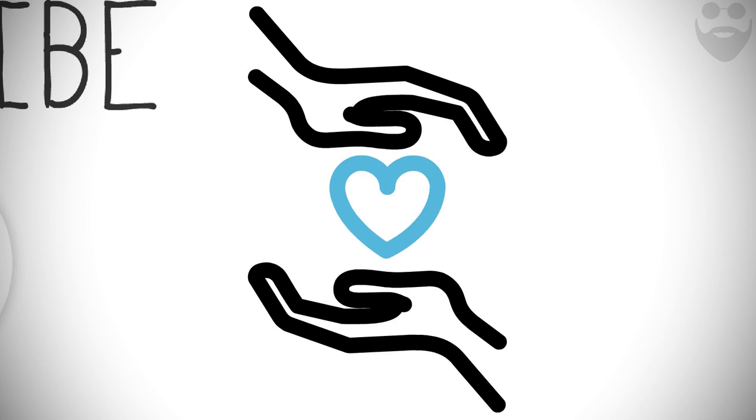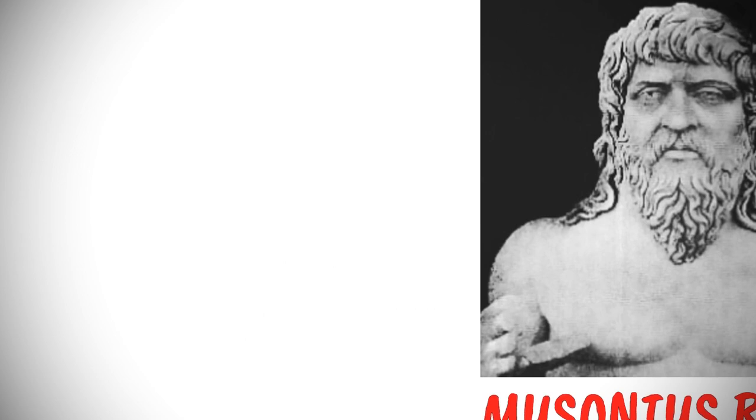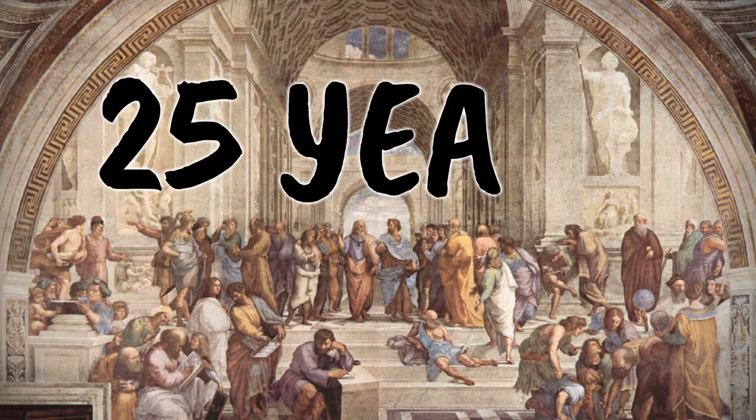His master gave Epictetus the permission to study philosophy from the Stoic Musonius Rufus, who became his teacher and mentor. Epictetus gained freedom shortly after the death of Emperor Nero. That's how he started teaching Stoicism in Rome. He taught philosophy there for about 25 years.